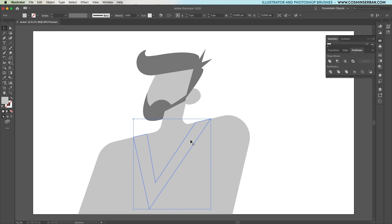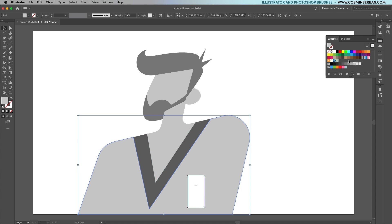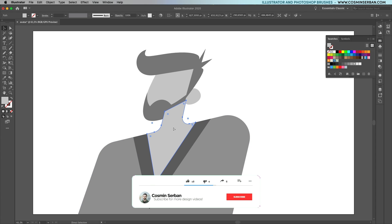Using the swatches panel I'll apply some different shades of grey to see how they look once there's some contrast between the elements.